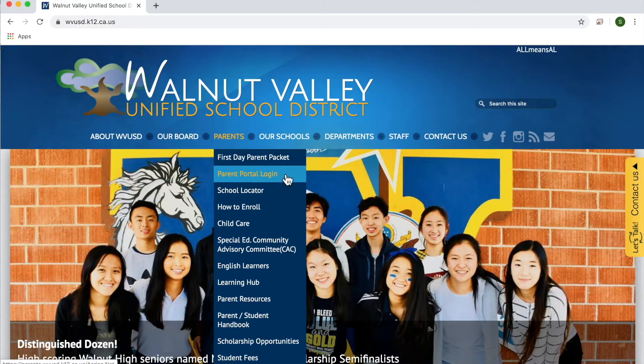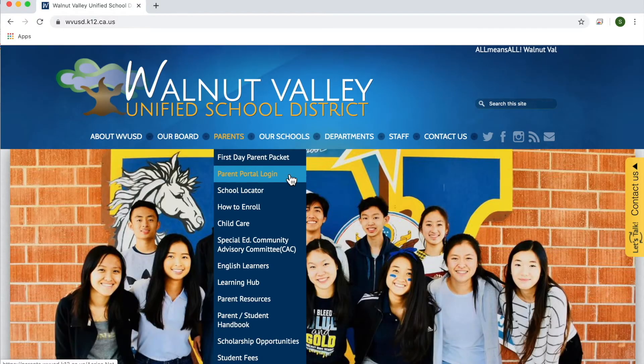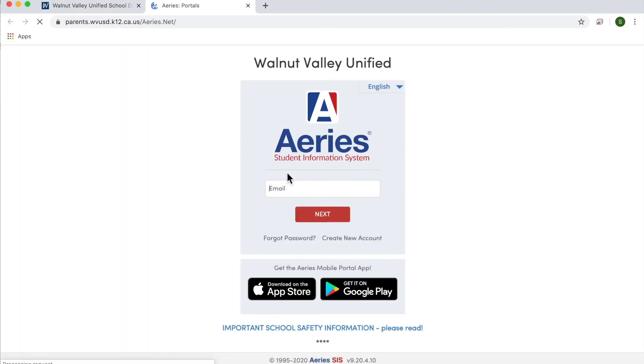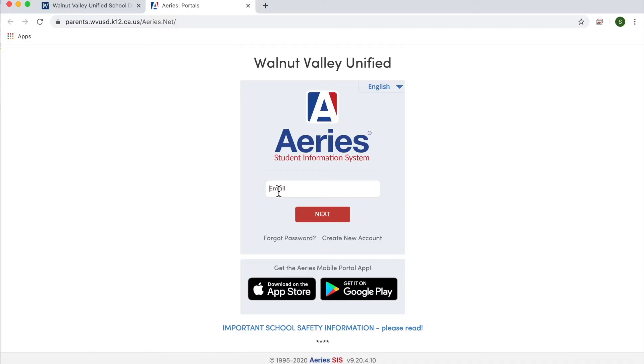Find the parent portal login link. New parent portal accounts are automatically created by the district. If you are unsure of your parent portal account, you can check your email to see if you can locate it or you can contact the help desk for support.